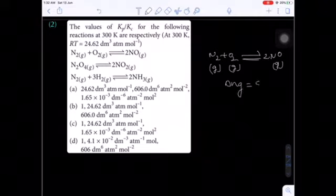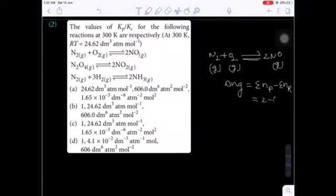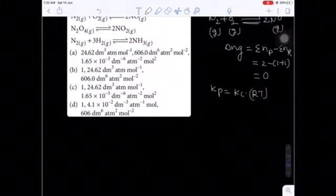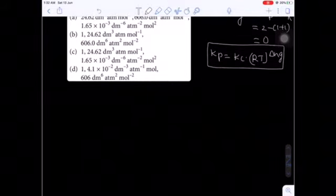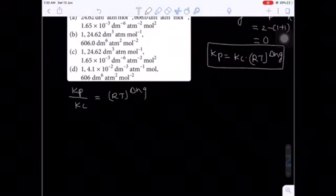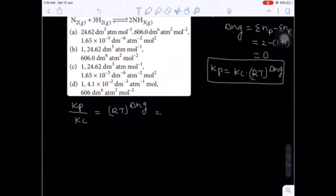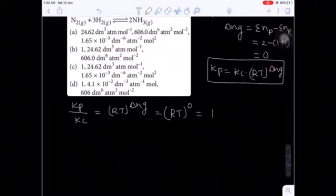First identify Δng: sum of moles of gaseous products minus sum of moles of gaseous reactants = 2 − 2 = 0. The relation between Kp and Kc is: Kp = Kc × (RT)^Δng. So Kp/Kc = (RT)^Δng. For N2 + O2 ⇌ 2NO, Δng = 0, so Kp/Kc = (RT)⁰ = 1.